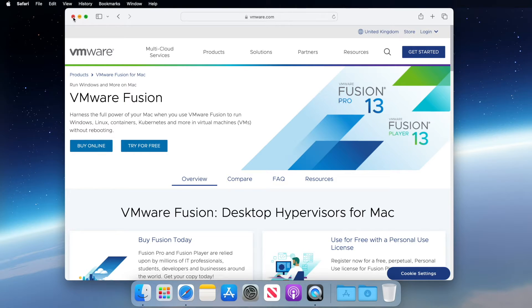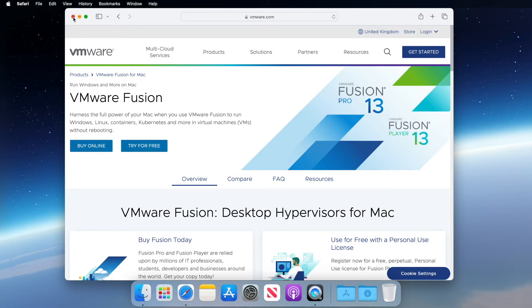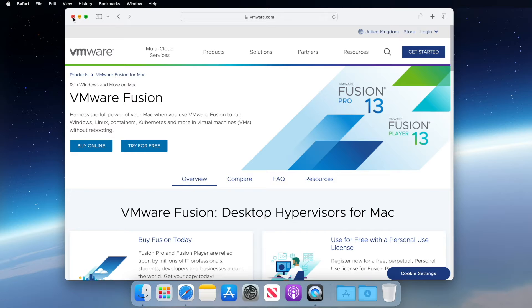We're going to talk briefly about what VMware Fusion Player is, and then we're going to download and set up VMware Fusion Player. And finally, we will create a basic virtual machine to demonstrate how the software works. So let's get started.